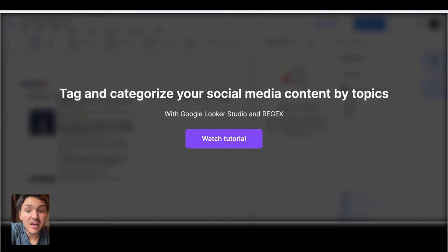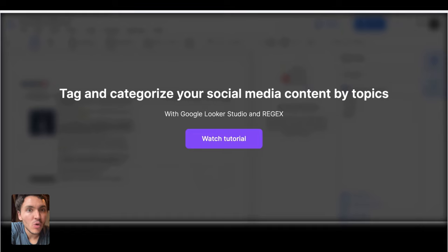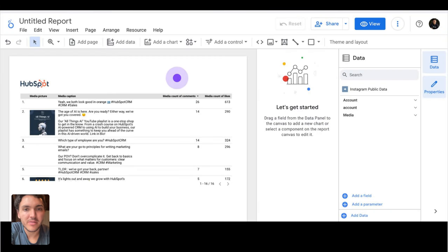Let's see how to tag, group, or categorize your social media content by topic so you can see what topic resonates the most. For this, we'll be using Google Looker Studio, regular expressions, and Polar metrics.